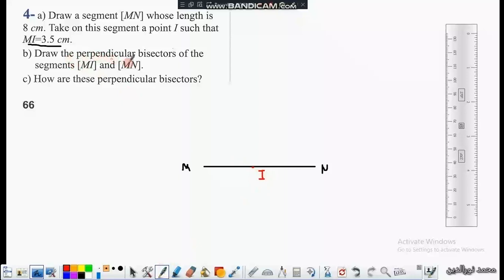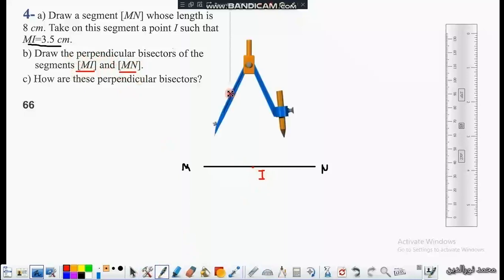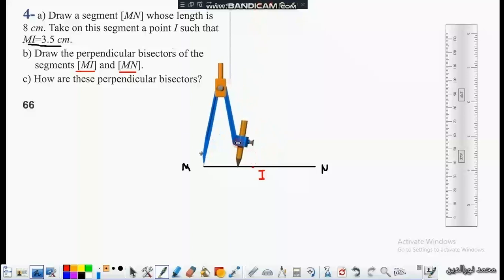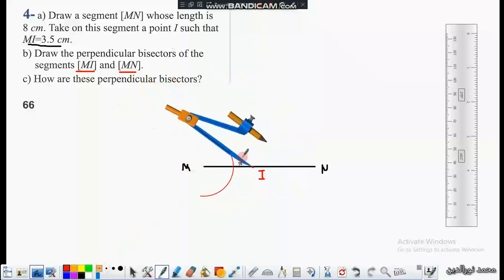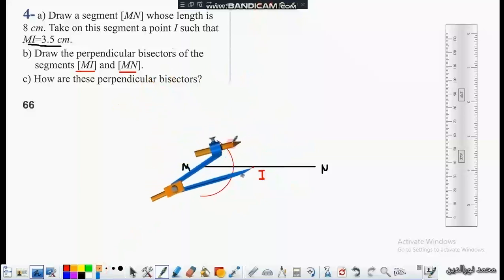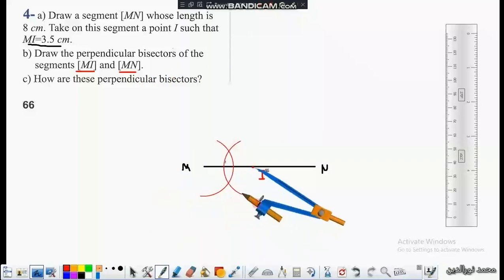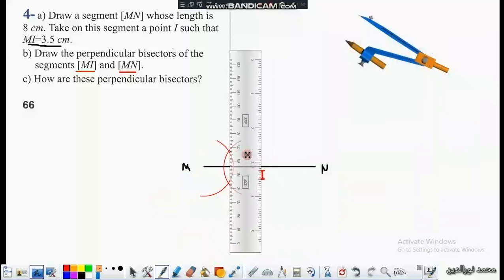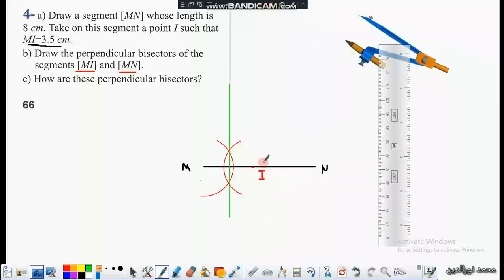Now draw the perpendicular bisector of segment MI. I will use the compass to draw it — we draw an arc of center M and another arc of center I, keeping the same compass opening. The two arcs intersect at two points that determine the perpendicular bisector. This green line is the perpendicular bisector of segment MI.